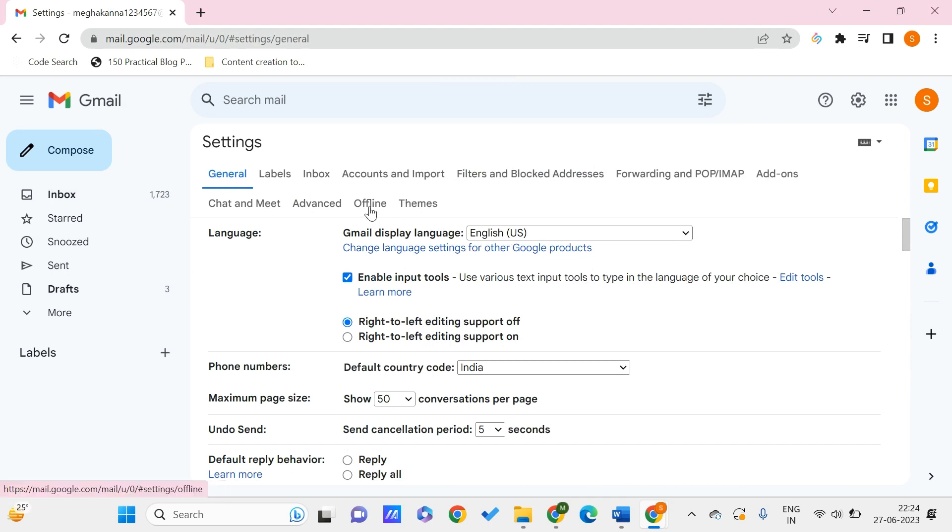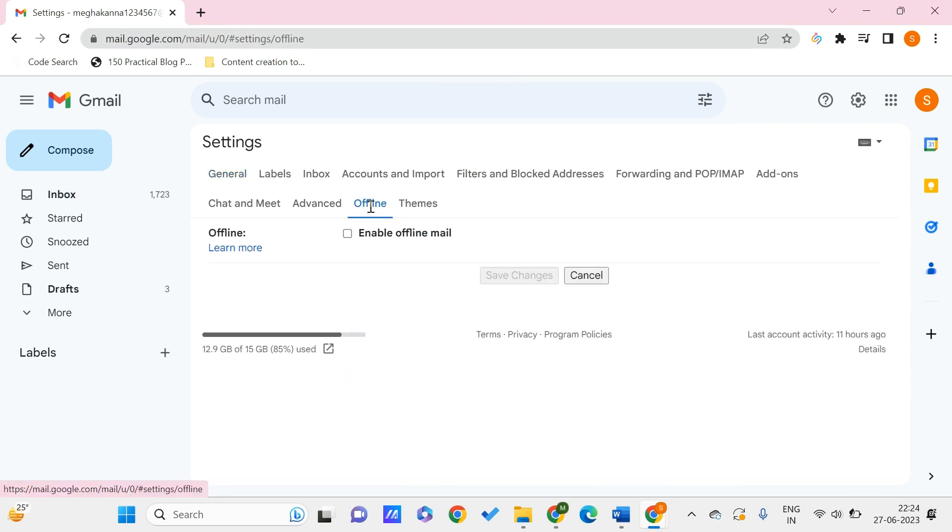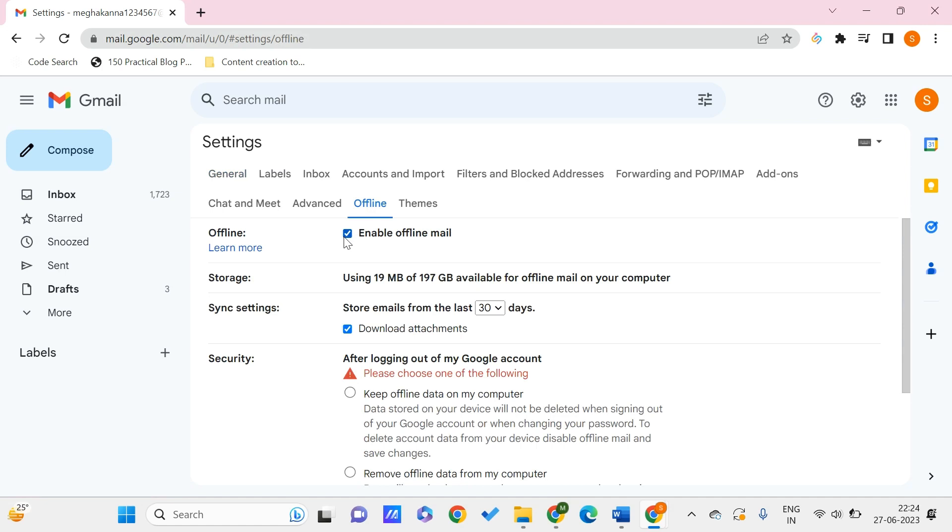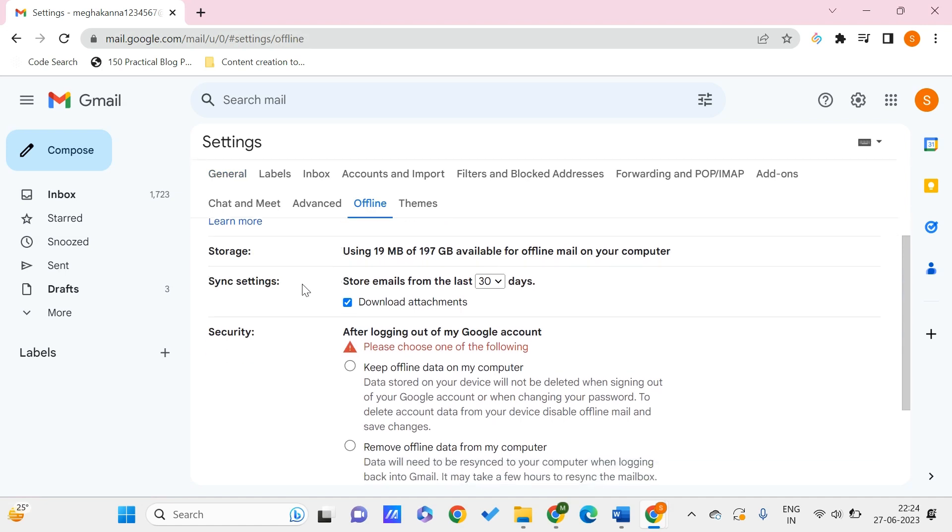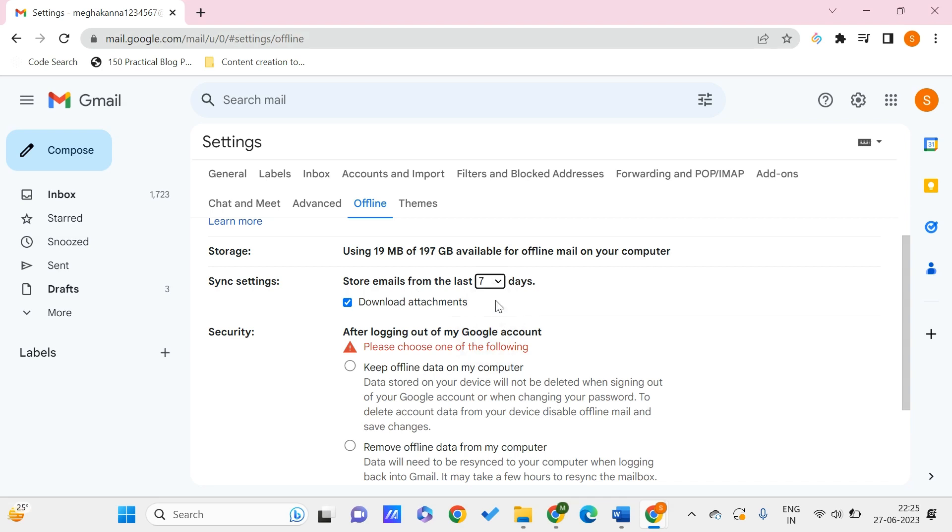Click on offline. This asks us to enable offline mail, so we need to check this. It asks you want to store emails from the last how many days. Let's say 7 days, 30 days, or 90 days - you can do up to 90 days. Let's say I want 7 days. I also want Gmail to have the attachments that are sent through those mails so I can download them even offline.